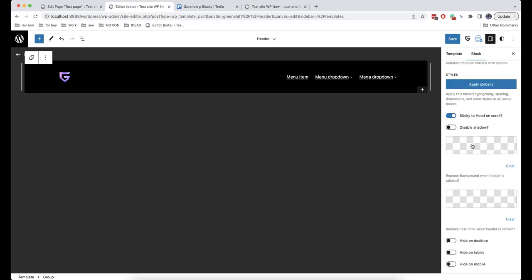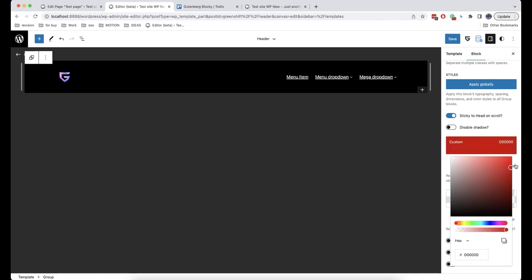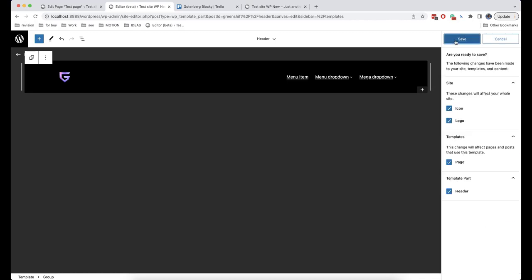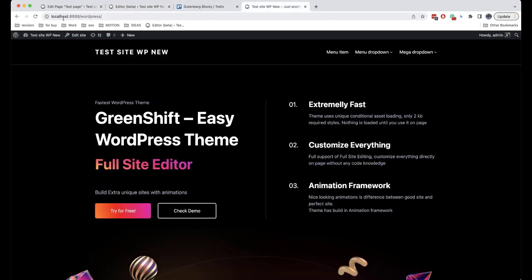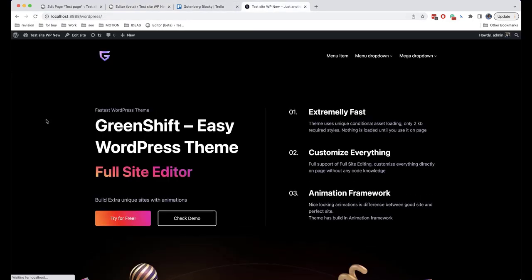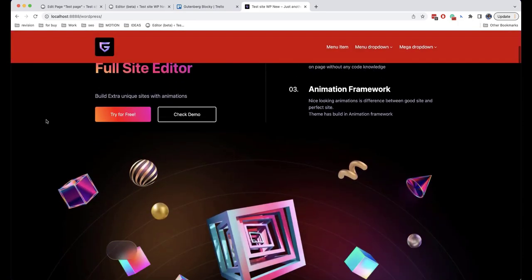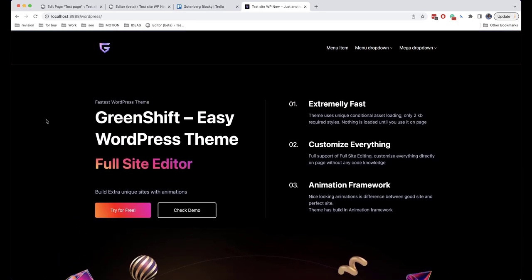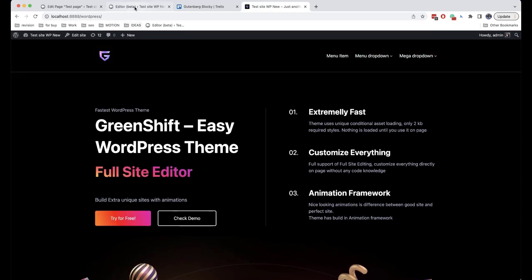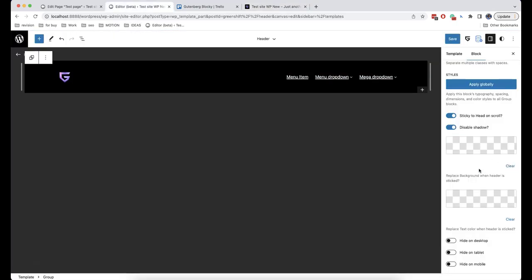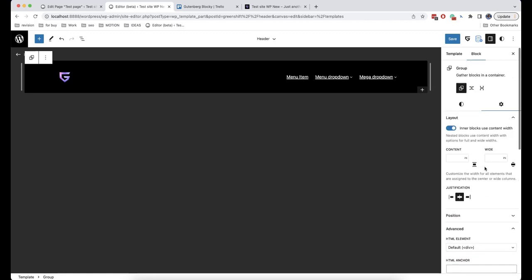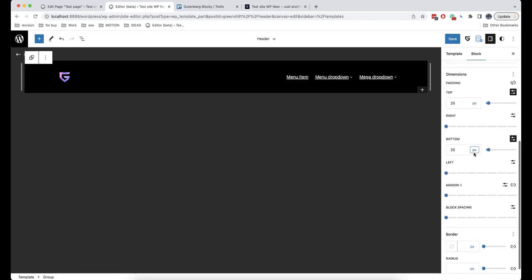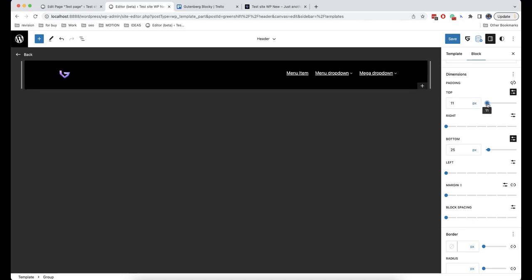Also, you can choose a color that will be added while scrolling — for example, I will choose this color. This is how it works: when I start scrolling, as you can see, the color of the header has changed. If you need to change the dimensions, you can do this from here.